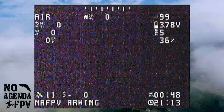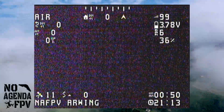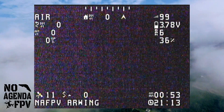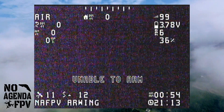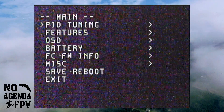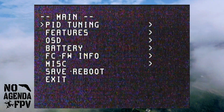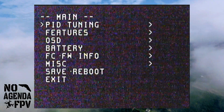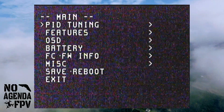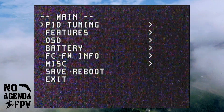To get into the iNav 2.0 OSD, it's a lot like many other OSD menus. You go half throttle, full left yaw, pitch up — it brings up the main menu. You've got PID tuning, features, OSD menu, battery, flight controller, firmware info, MISC, and save and reboot.